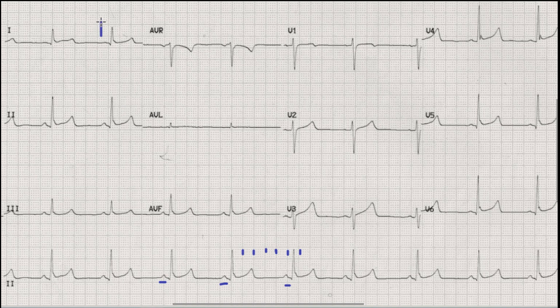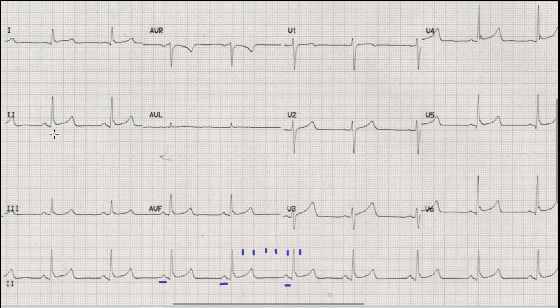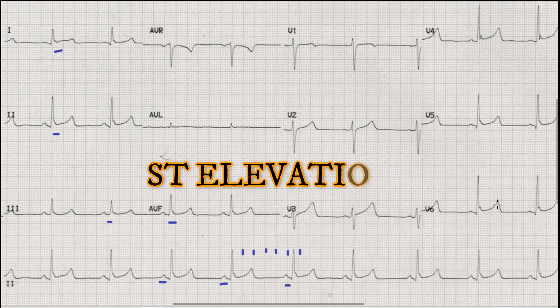Moving on to the axis, we can see that the QRS complex is directed upwards in lead I; similarly, the direction of the QRS complex in lead aVF is also upward, so this is a normal axis. The next important finding is ST elevation in lead II, lead aVF, slight elevation in lead III as well, and also in lead I and leads V4 through V6.